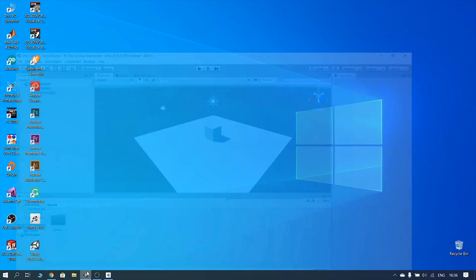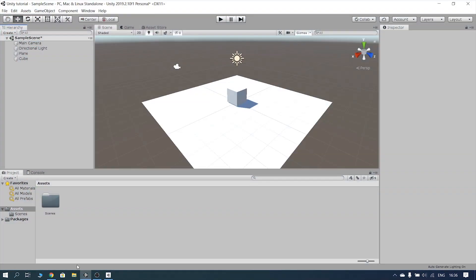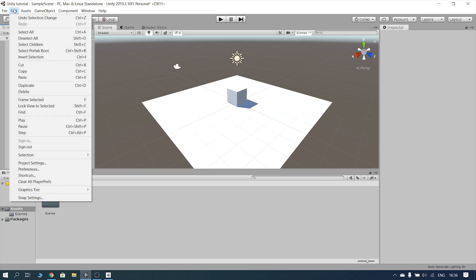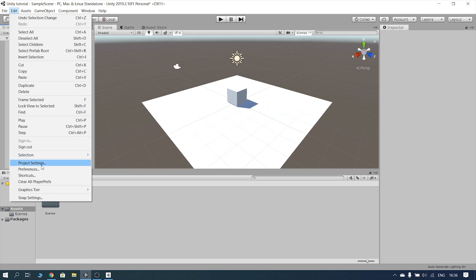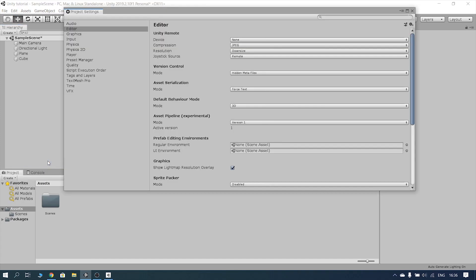I will show you how to use the Android build. I will install these two Android builds and show you how to use it, how to edit it. There is a Project Settings and an Editor. I will show you how to use the device — any Android device.